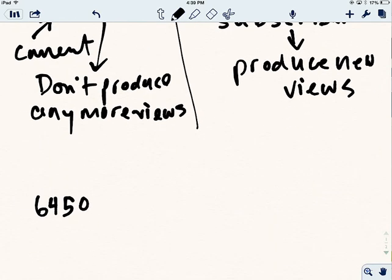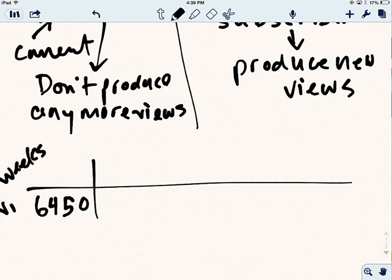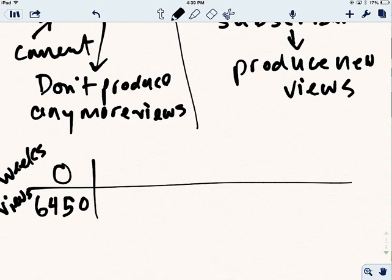And so we've got 6450 subscribers. And this is going to be weeks. And this is going to be views. And so for the subscribers, they're going to see it right when it starts, right? In that first week, within the first week. And once one week has passed, it's going to double.